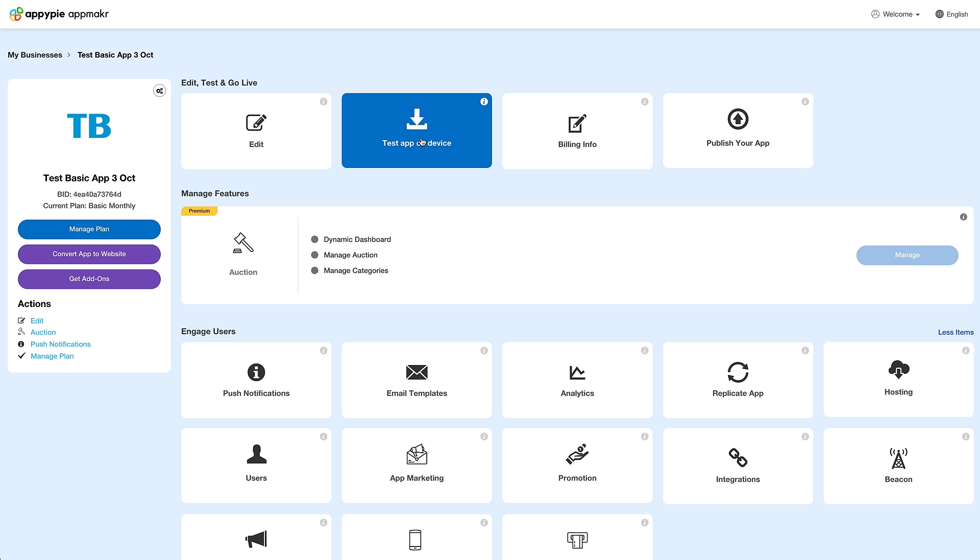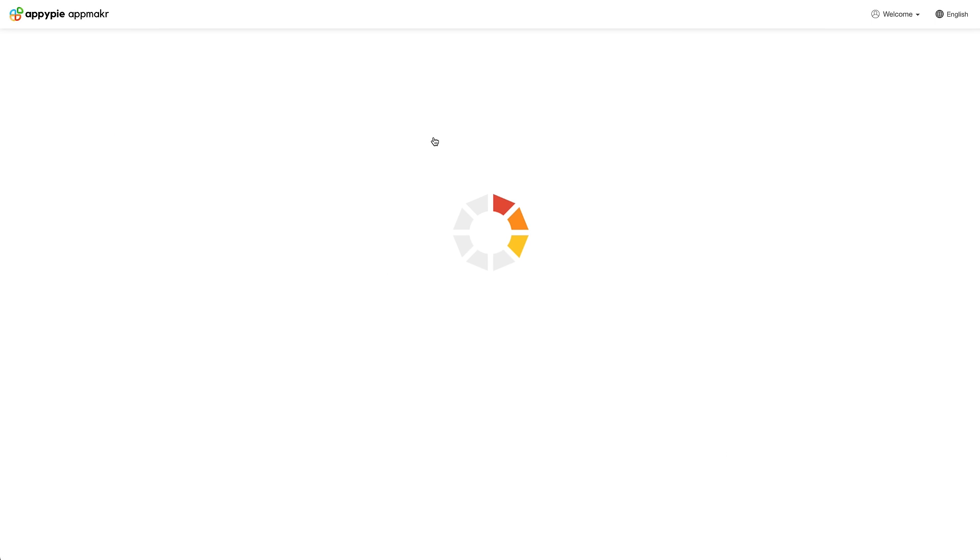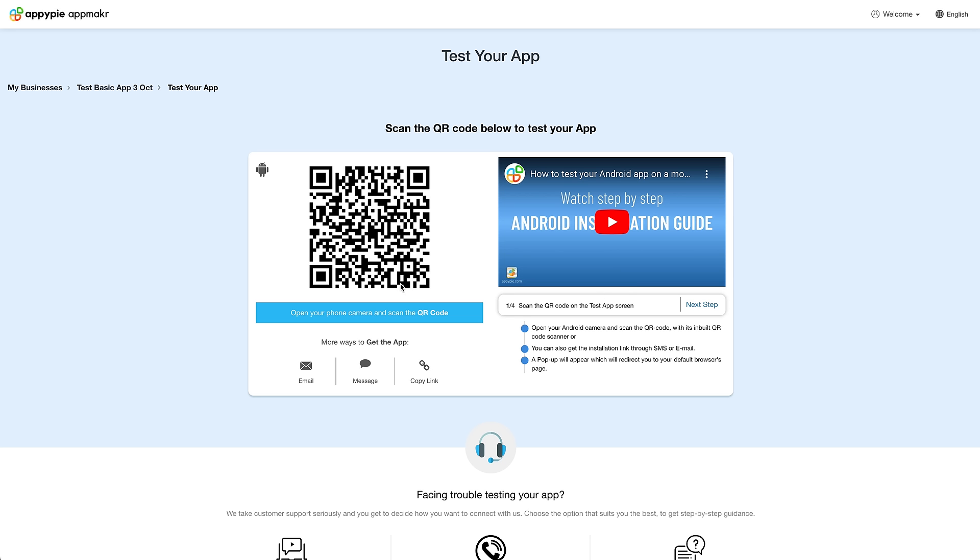If you want to test your app, you can get the QR code of the app from Test Your App.